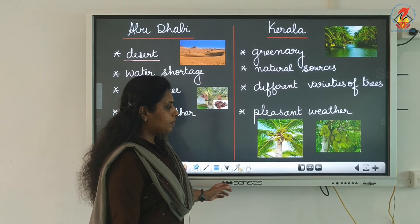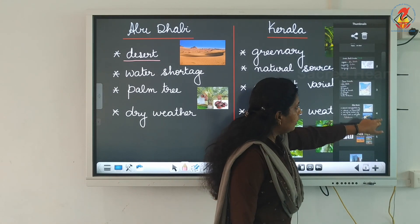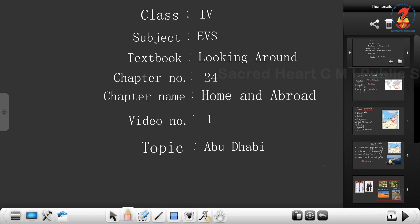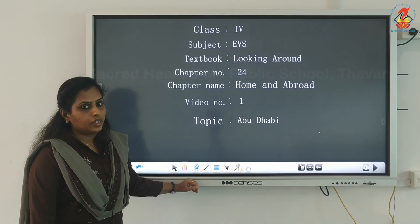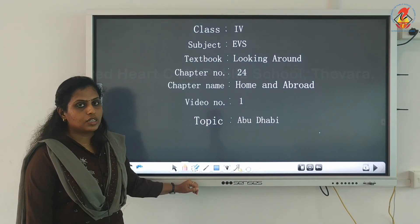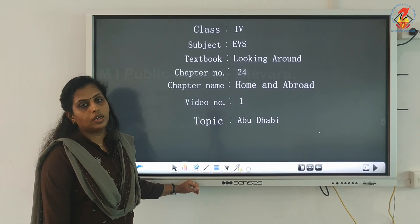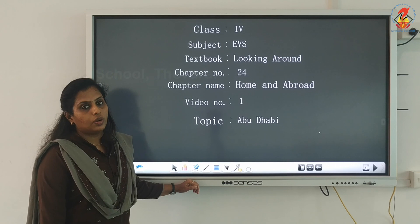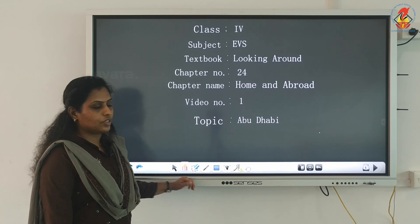Finally, we learnt the differences between Abu Dhabi and Kerala. This is chapter 24, Home and Abroad. I hope these topics are clear for you, my dear children. Read your textbook clearly and answer the questions in the textbook. With this, I wind up my video. Thank you, my dear children.